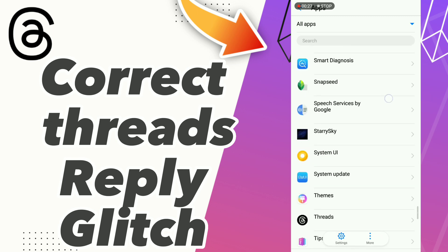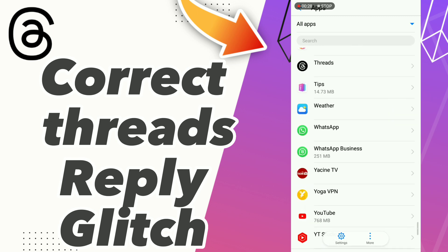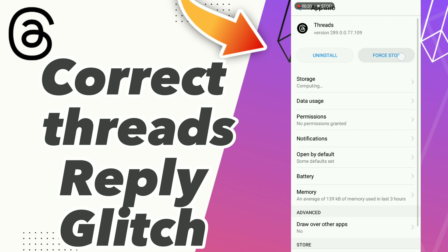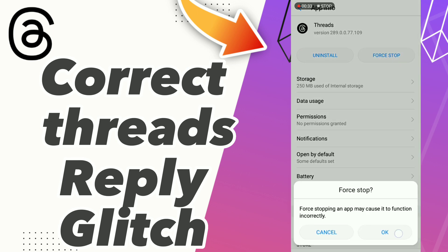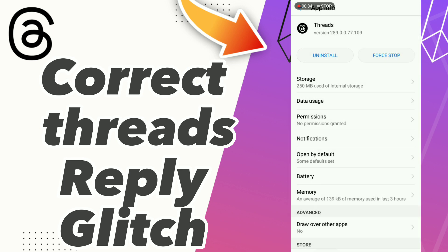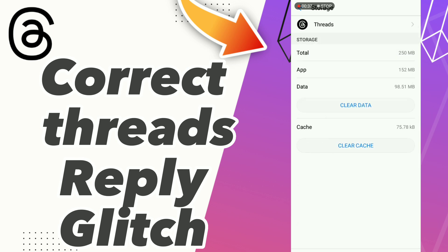Click on the app, click Force Stop, and click OK. Go to Storage, then click Clear Data and Clear Cache. After these steps, restart your phone.